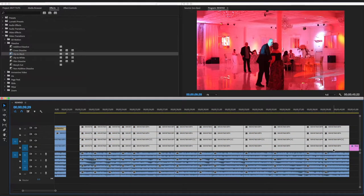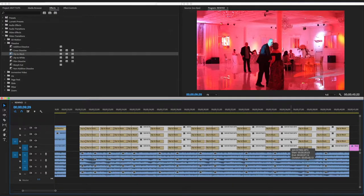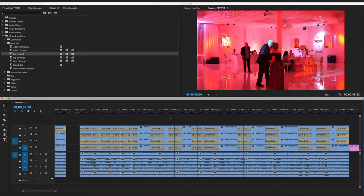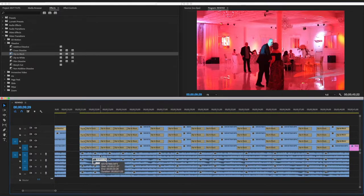Now the default is Dip to Black. Select all the clips you want, press Shift+D, and the Dip to Black transition will be added to all the clips. That's how you add a transition to multiple clips.